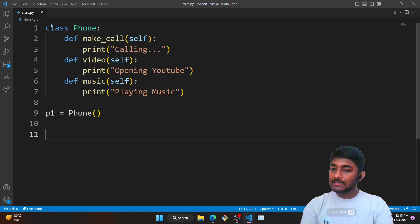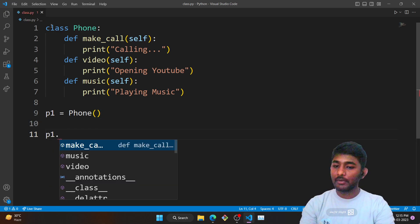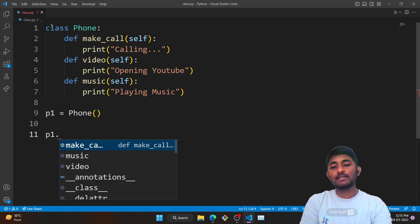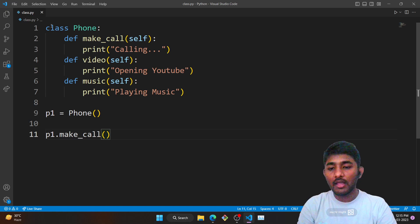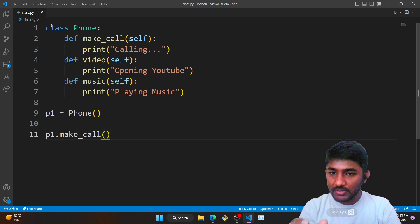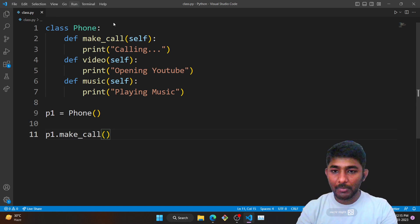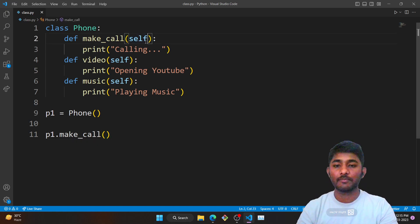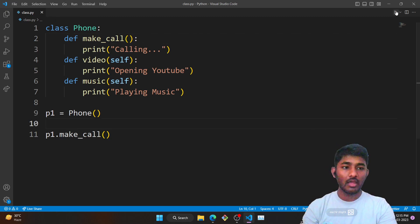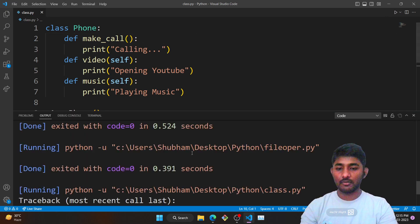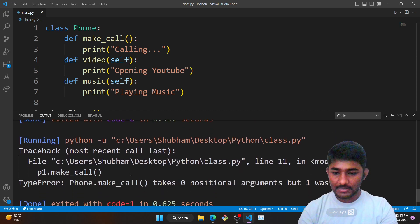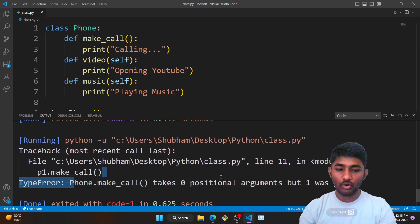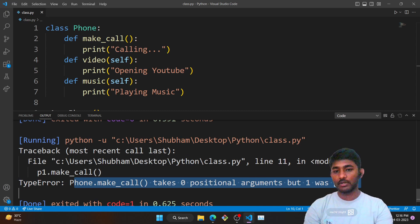How do I access the element? Class name dot operator and the function that you want to access. Here I am going to access make_call. Now I mentioned that self is an argument. When I remove this and execute, you will get an error saying phone call takes zero positional arguments but one was passed. That positional argument is nothing but self.